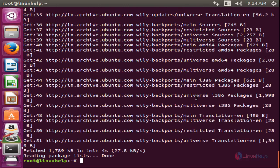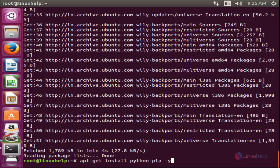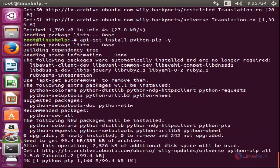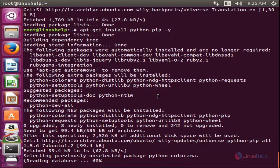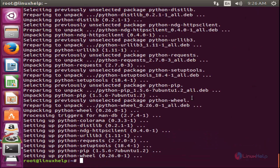Now install the python-pip package. Run the command apt-get install python-pip and hit enter. Now the package is installing. Wait for some time. Now the package is installed.